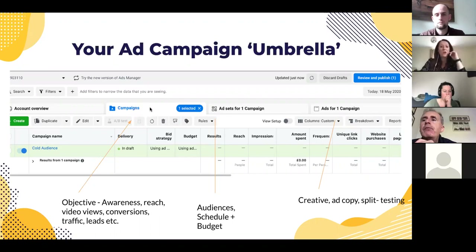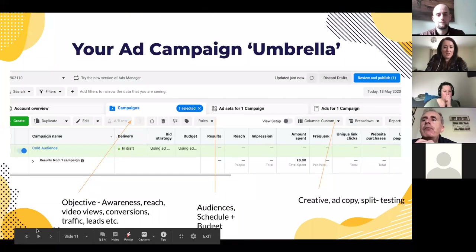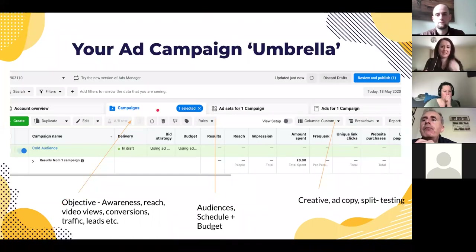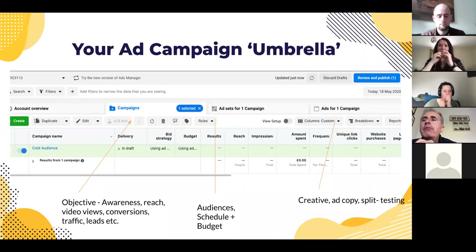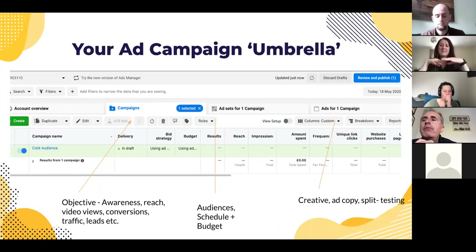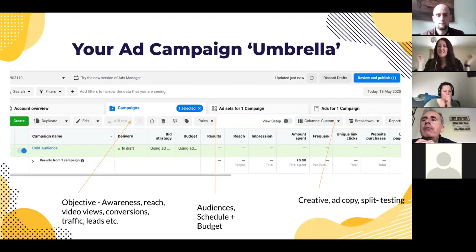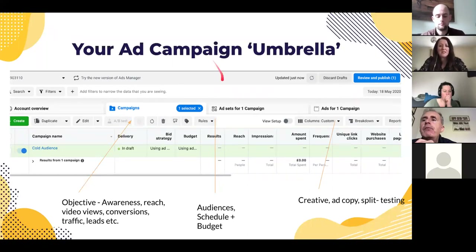Facebook has different campaign objectives — it might be raising awareness, reaching people within a target area, getting people to watch a video, conversions where people buy straight away, sending traffic to your website, or generating leads. If you've never had traffic to your site but have a good converting site, I'd suggest setting up a traffic campaign first to see how people behave on the website and get some data in your pixel.